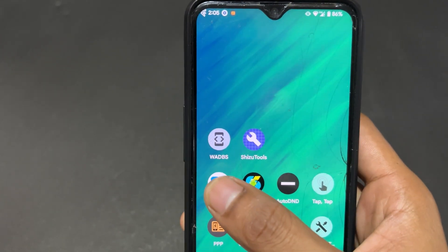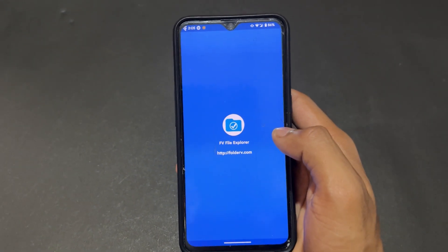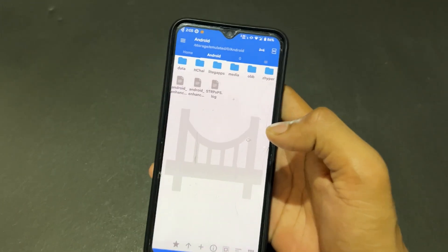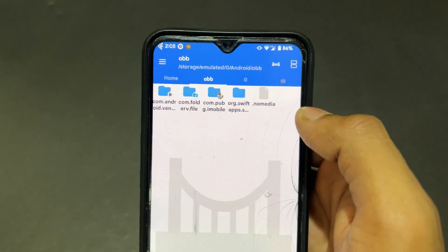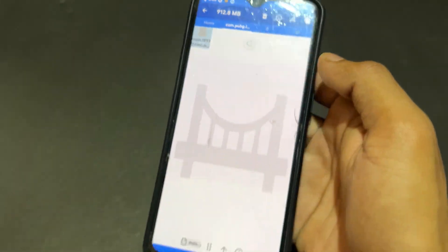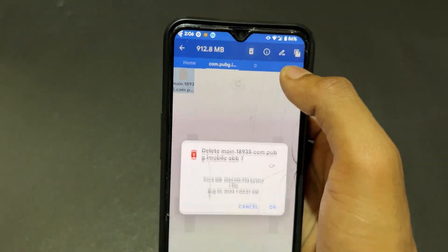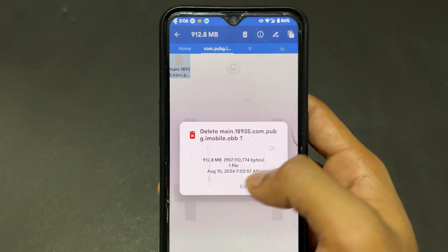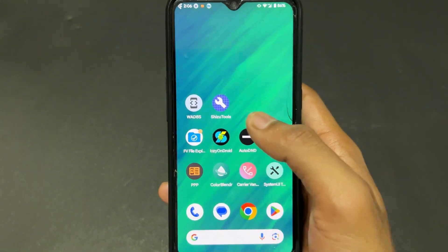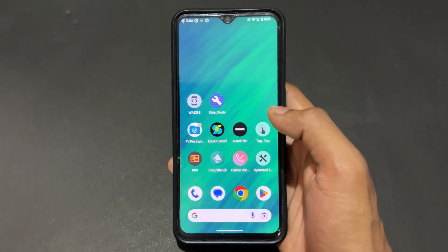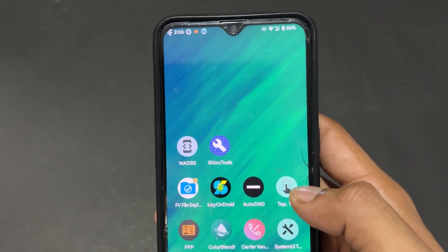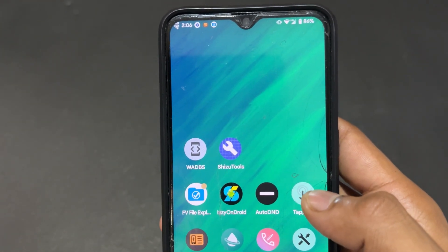Now talking about the next application: FV File Manager. With this file manager you can access ADB and the OBB folder. You can delete or paste files in the OBB folder and take action on OBB folders — this is very interesting and useful.